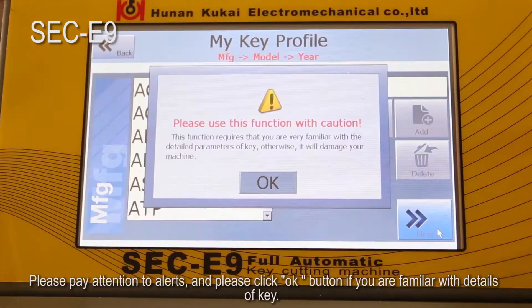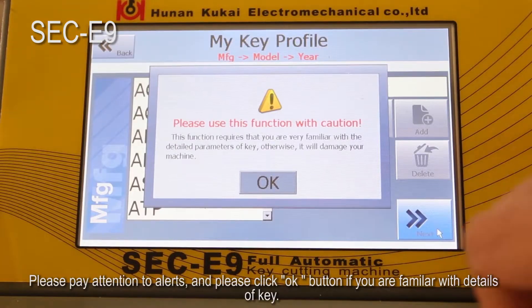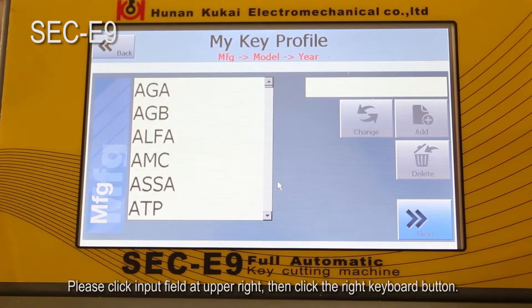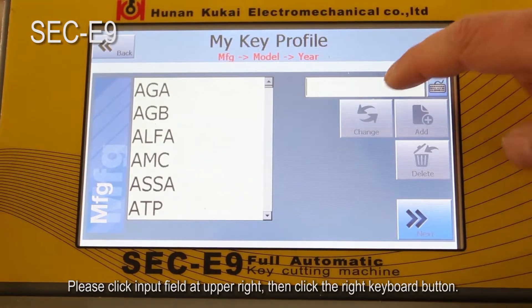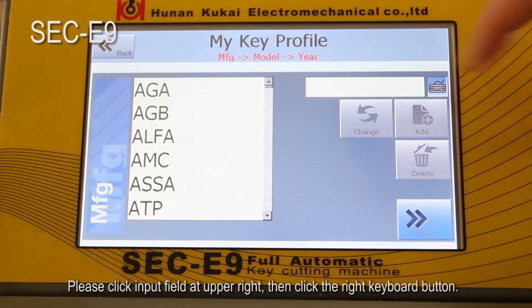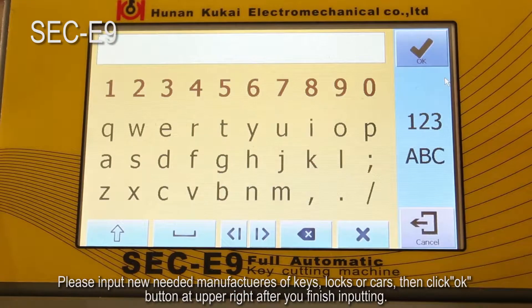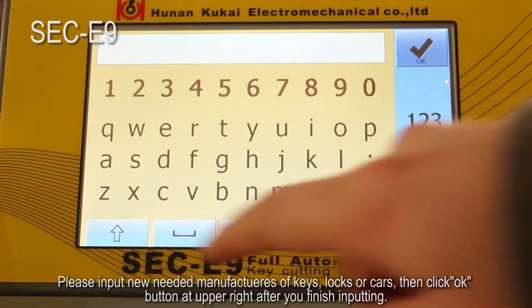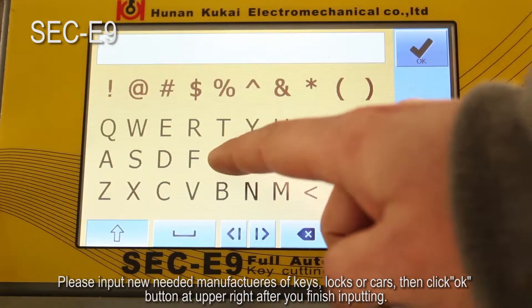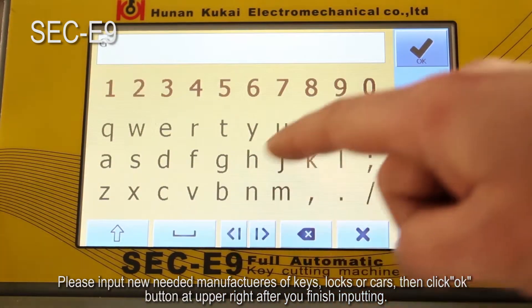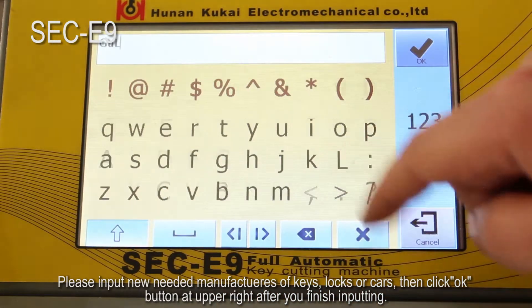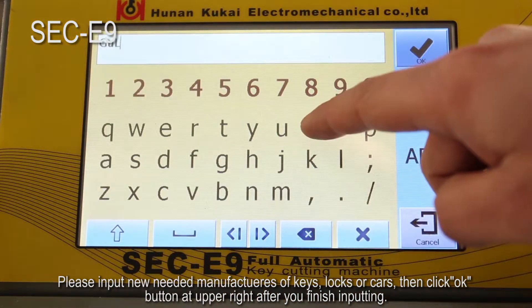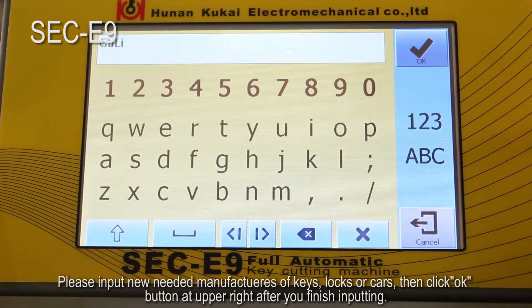If you are familiar with the details of the key, please click the input field at the upper right, then click the right keyboard button. Please input the new needed manufacturers of keys, locks, or cars.